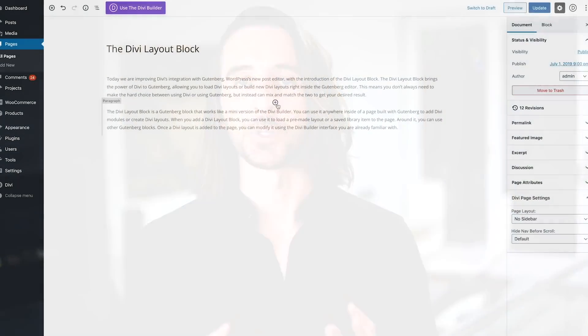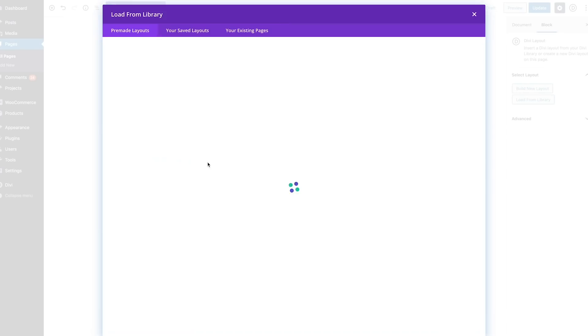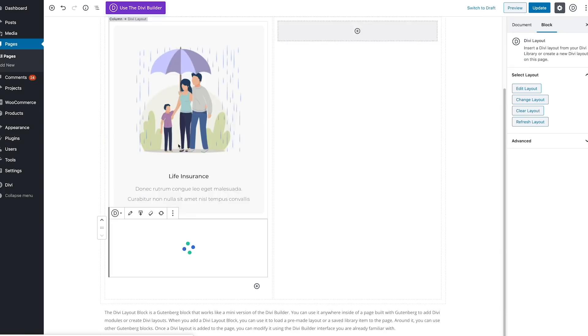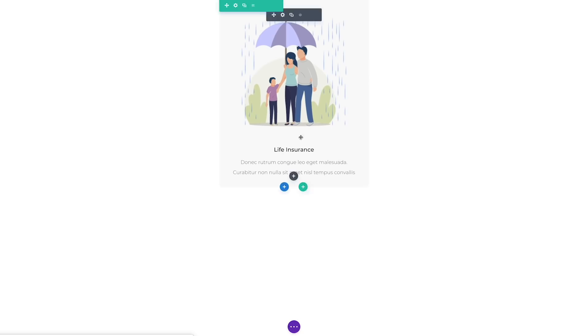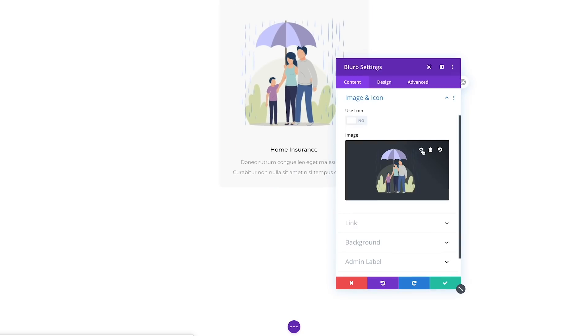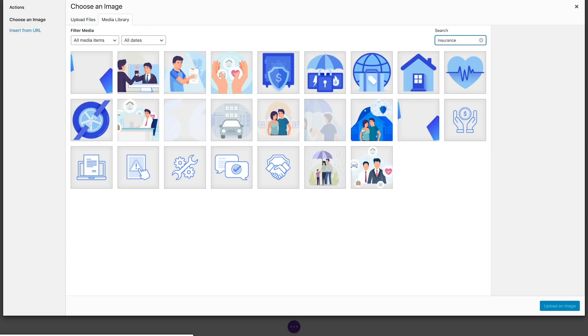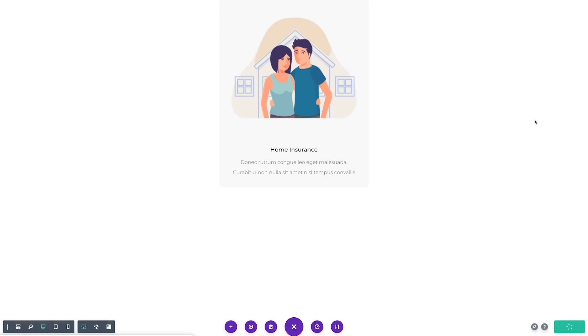The Divi layout block is a Gutenberg block that works like a mini version of the Divi Builder. When you add a Divi layout block, you can use it to load a pre-made layout or a saved library item to that location. Around it you can use other Gutenberg blocks. Once the Divi layout has been added to the page, you can modify it using the Divi Builder interface that you are already familiar with.